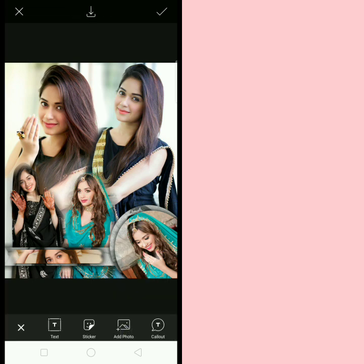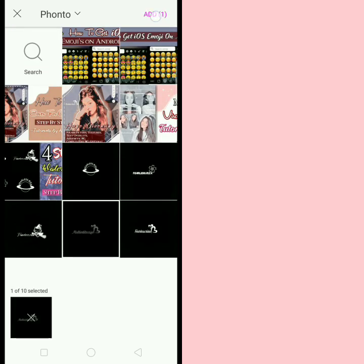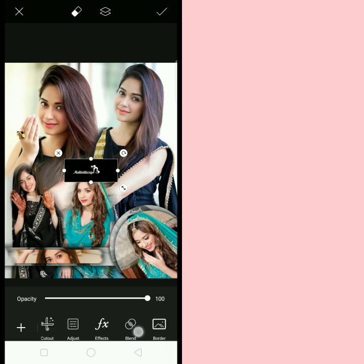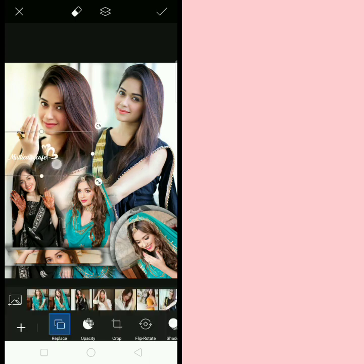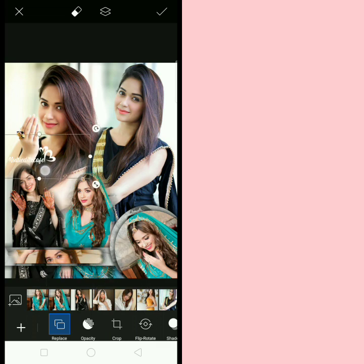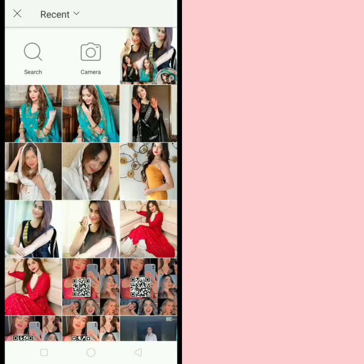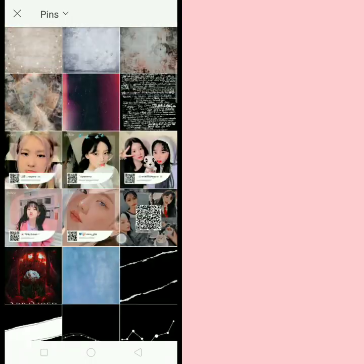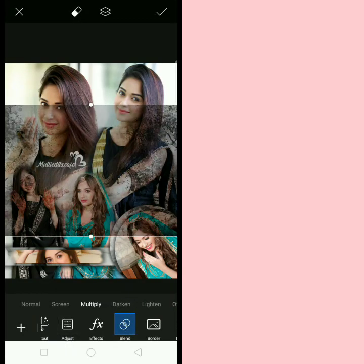For the background, you can use any background you like. Now I add my watermark — I am obsessed with this autumn watermark. If you don't know how to make this watermark, please check out the tutorial on my channel. I already uploaded that tutorial.